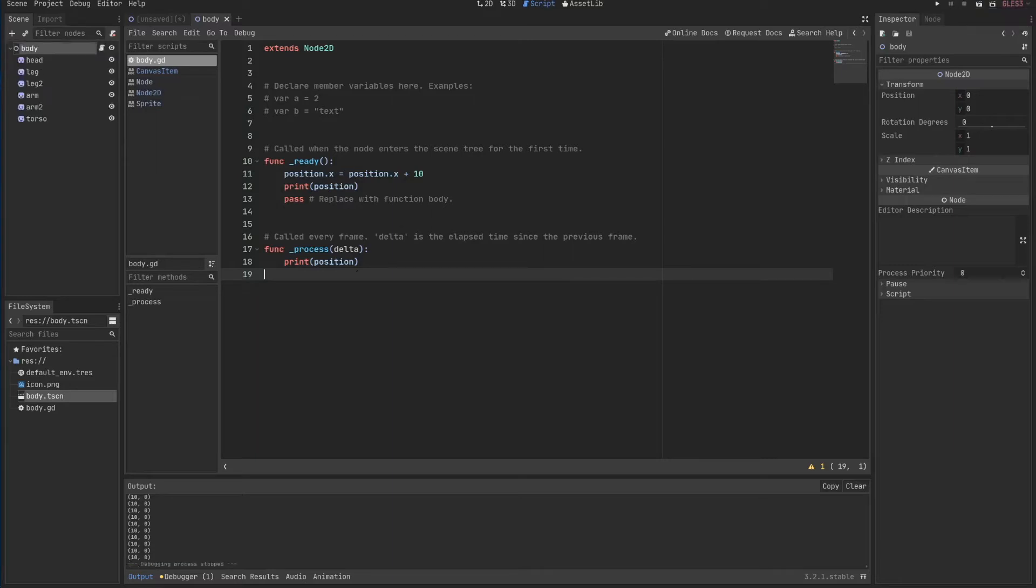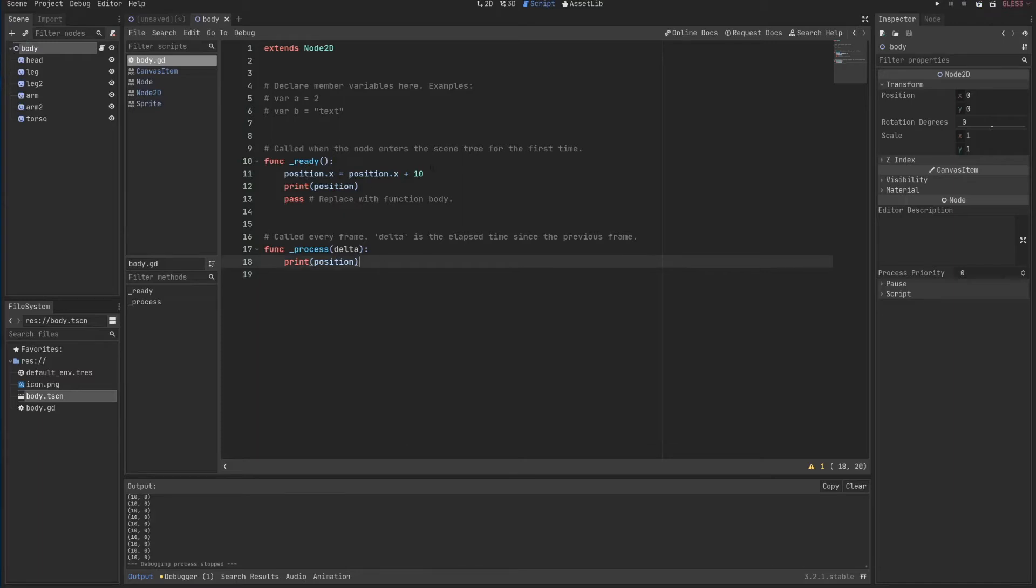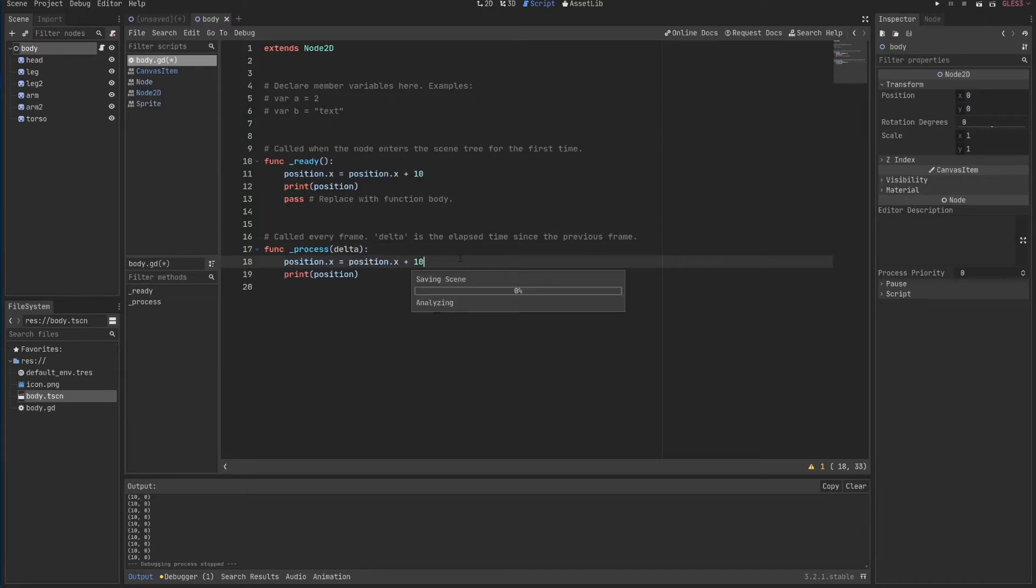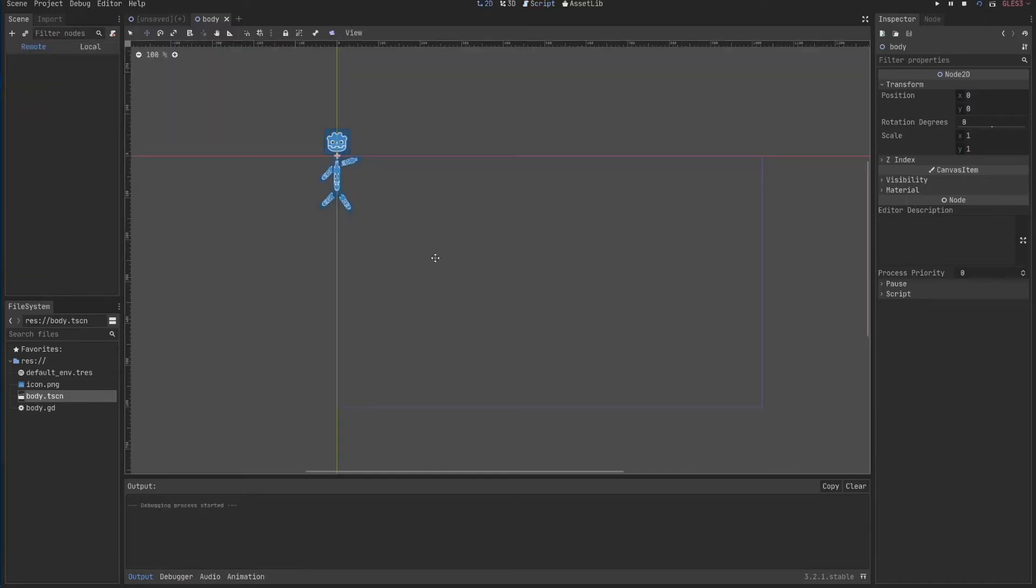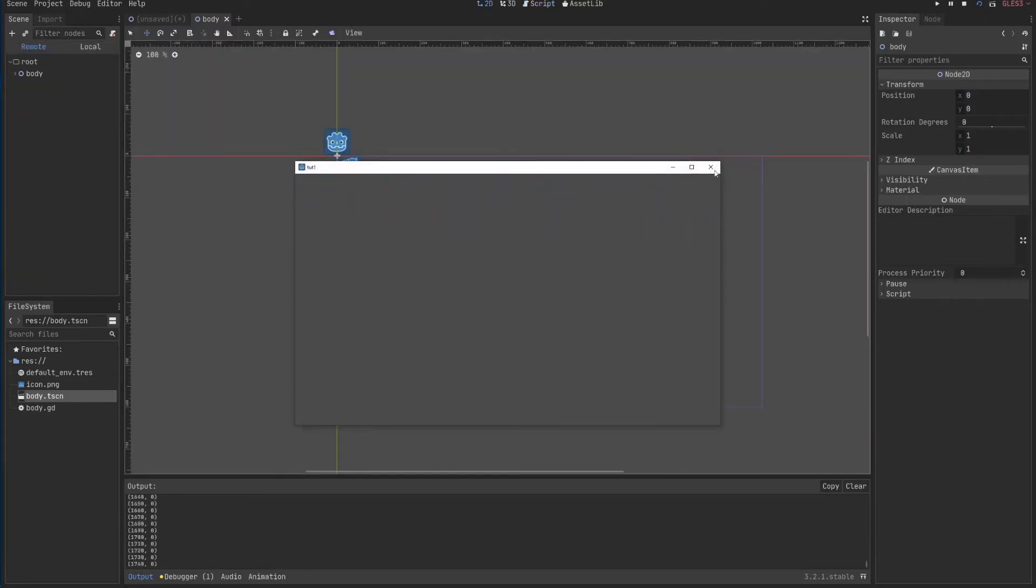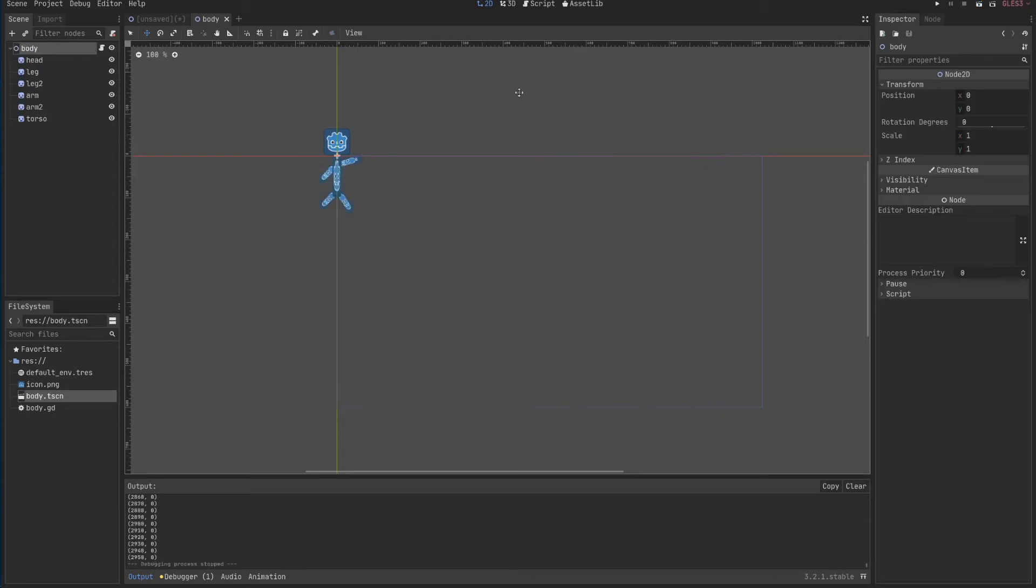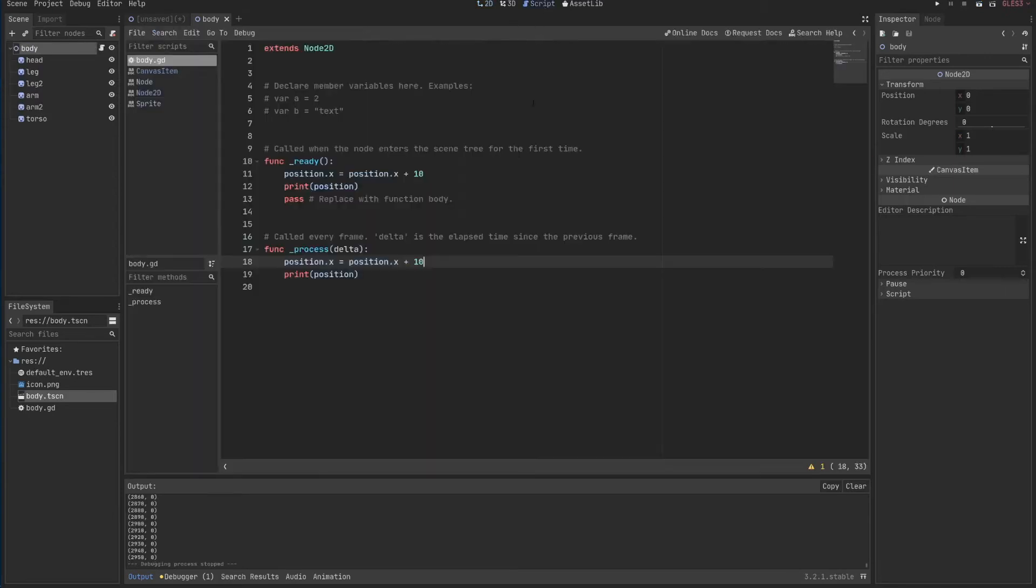So I can F8 or click here in the pause and stop button to stop the scene. Make sure it stops printing. And let's say I want now to move the position every frame.